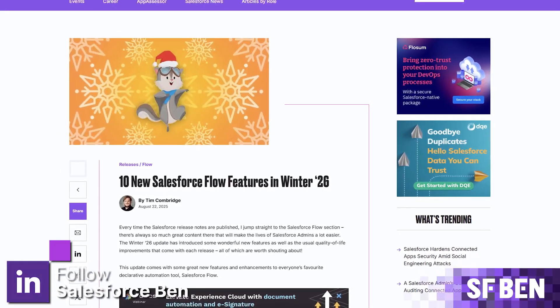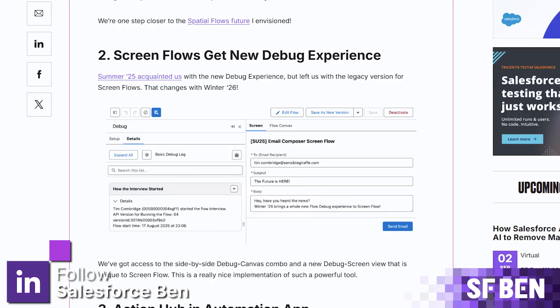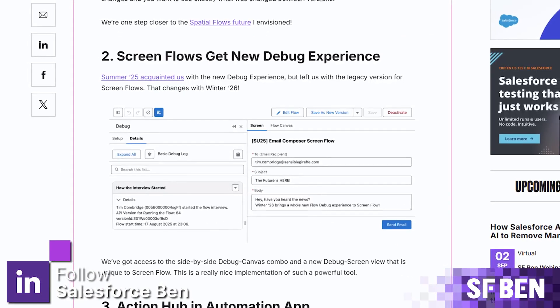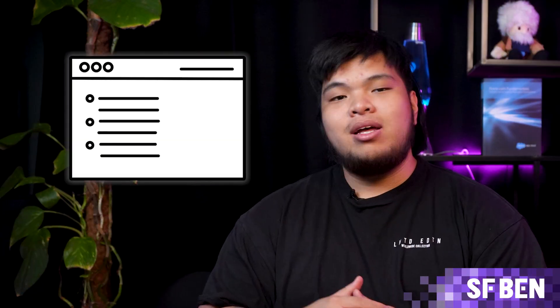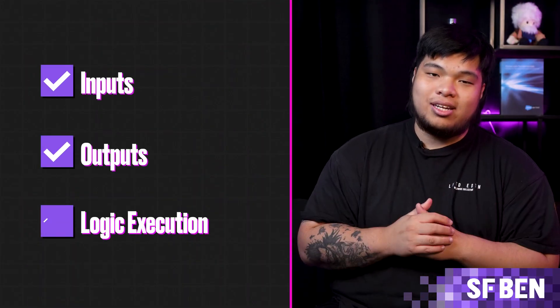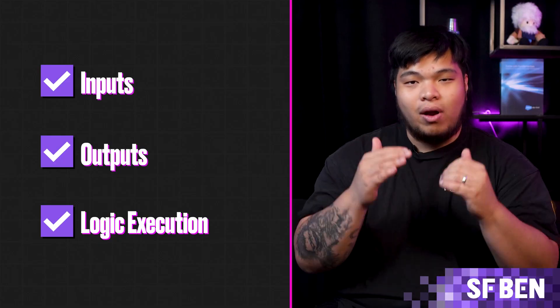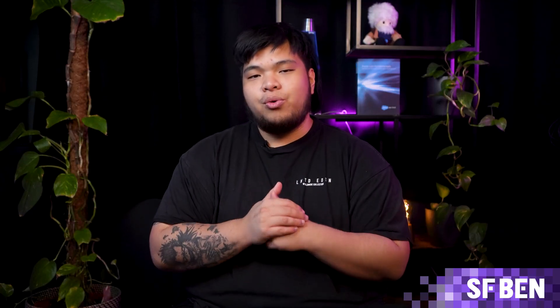The new Winter 26 release revealed some updates to the new debug panel in FlowBuilder. If you've been using the old debug method that launched a separate tab, this new experience is a huge upgrade. Now you can see all your inputs, outputs, and logic execution right inside the FlowBuilder. In this video, we'll walk you through how you can debug flows using the new debug panel.